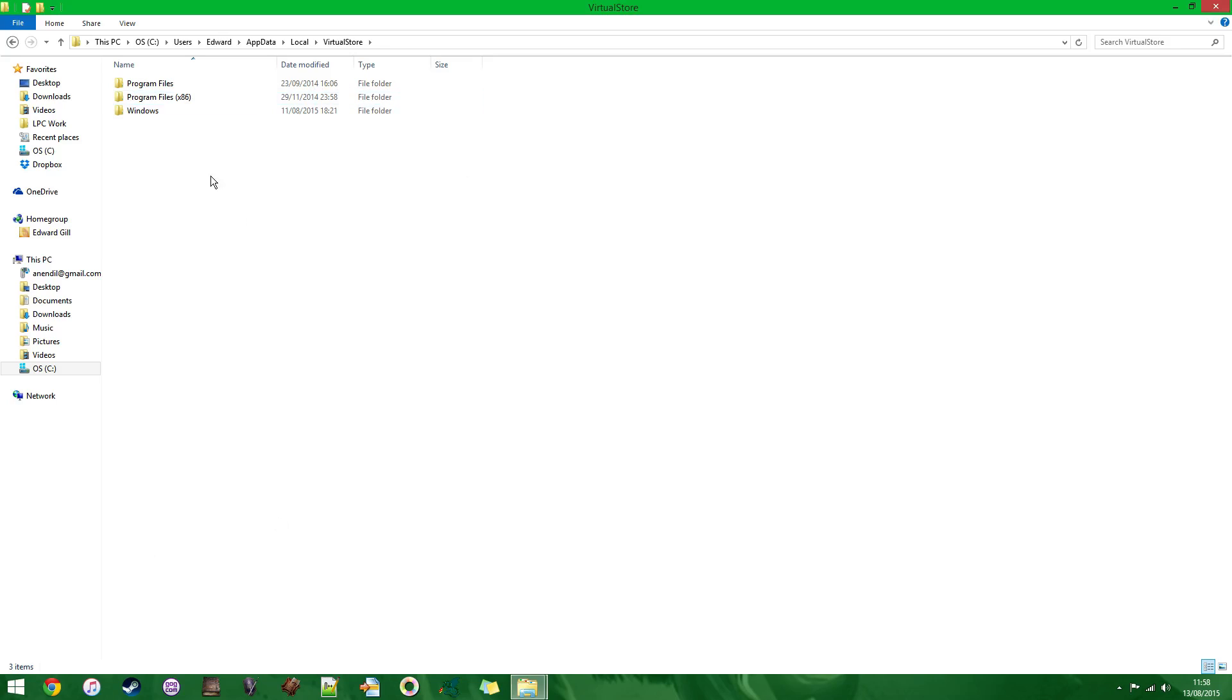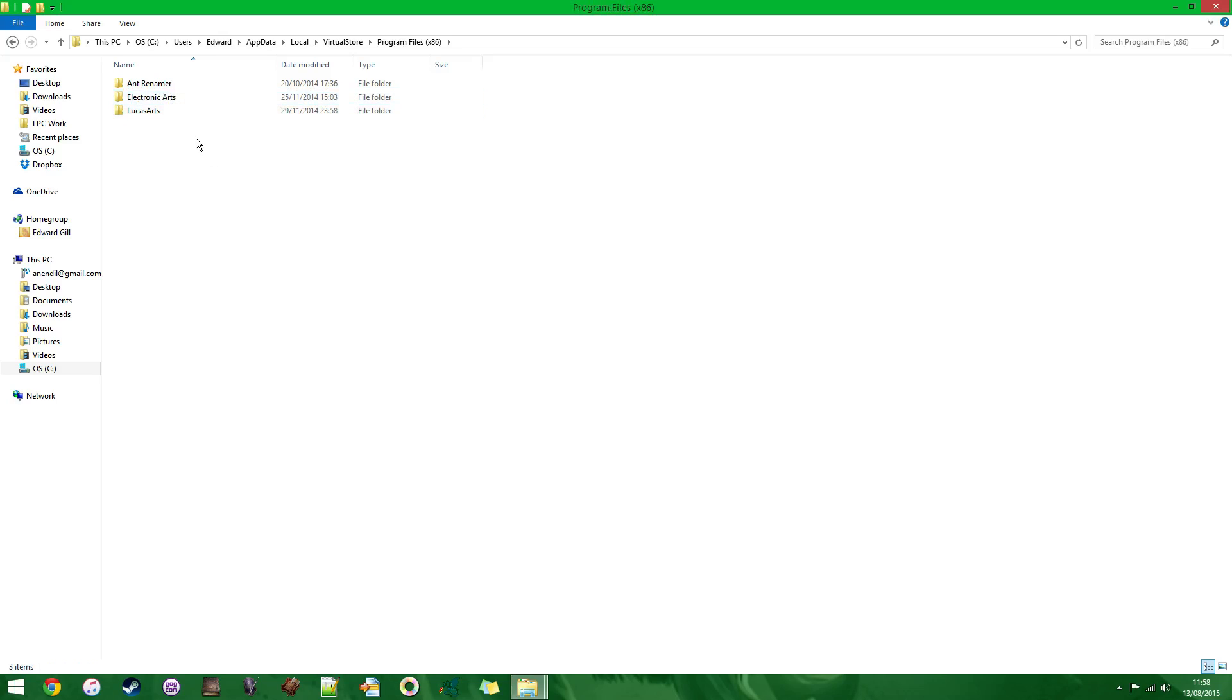And then once in Virtual Store, if you've got Med2 installed where the game normally installs it, you'll need to go to Program Files x86, and then if you've got the disk version, there'll be a Sega entry here, and then in the Sega entry there'll be a Med2 entry, and you just click on that Med2 entry and you delete it. And that is it.